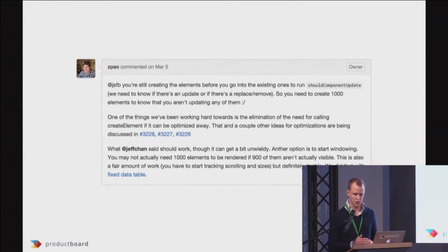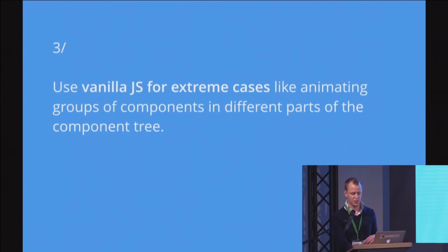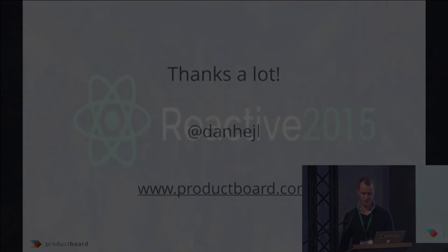And the last trick is using just pure JavaScript completely for things like animations. That's it. Thank you very much.